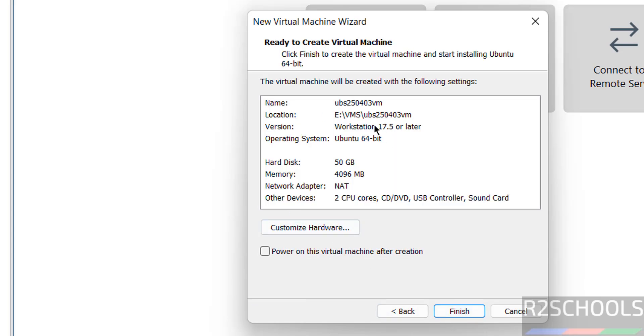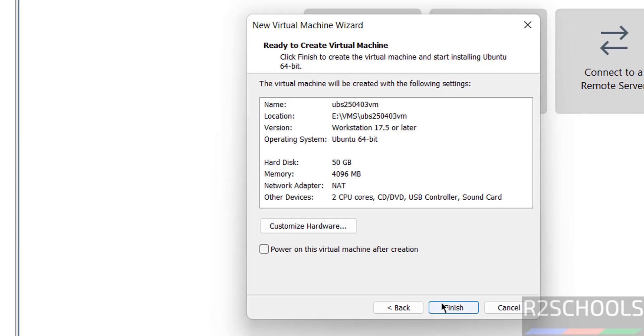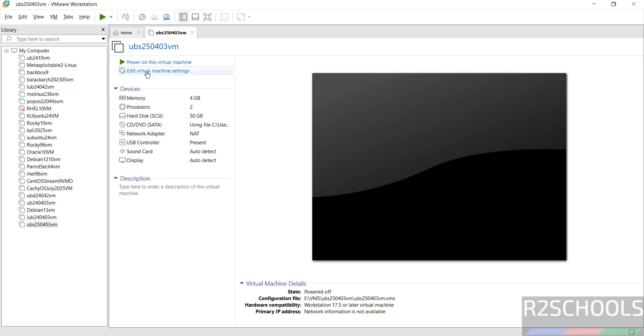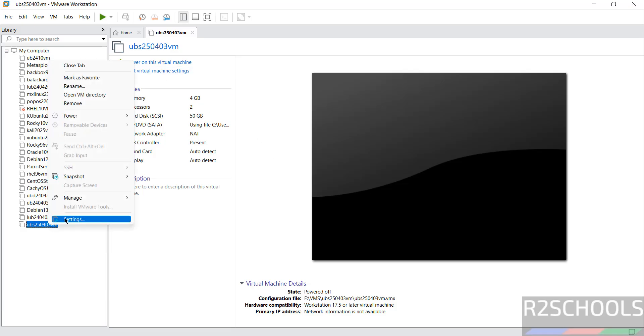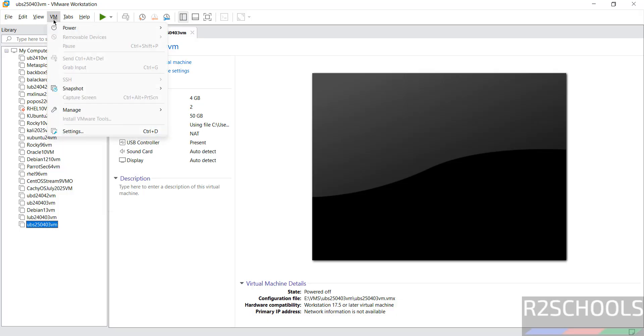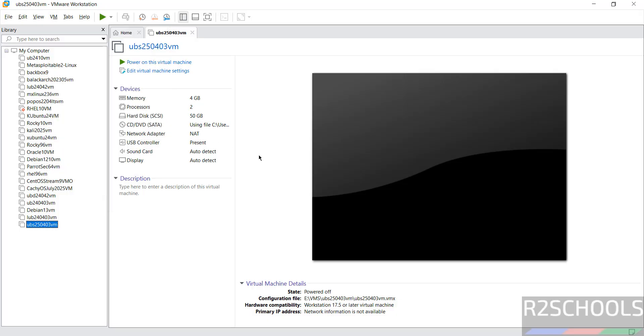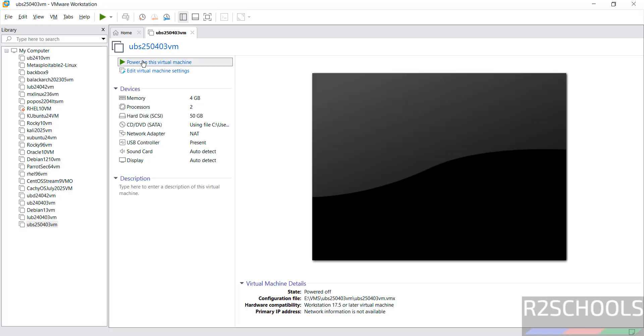See this is the virtual machine summary. If you want to modify any one of these settings just you need to click on customize hardware, or click on finish. Click on edit virtual machine settings, or right click then settings, or select it and click on VM and select settings. All three options are same. If you want to provide description for this virtual machine you can provide here. If you are OK with all the settings just click on power on this virtual machine.